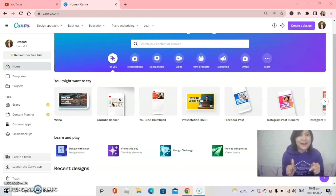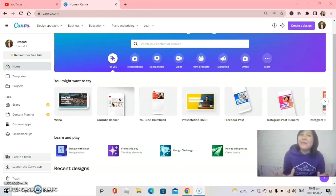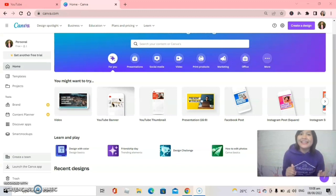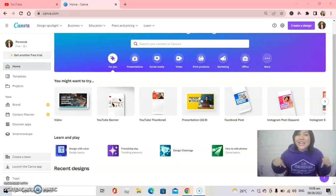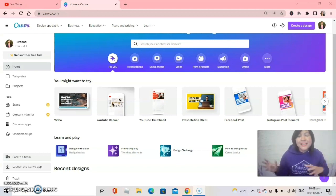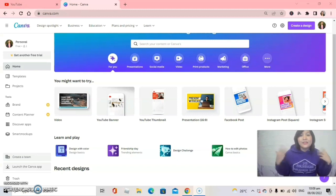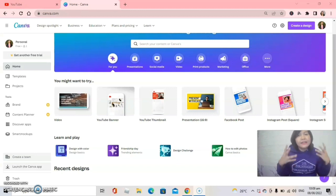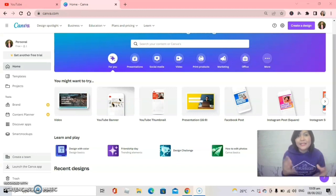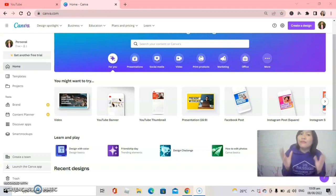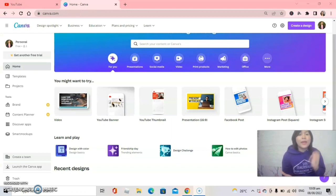Guys, if you haven't yet signed up in Canva, please check the description because I will put the link so that you can sign up now. You will not regret it — it's absolutely free. You can use Canva.com to make your awesome work so stunning.